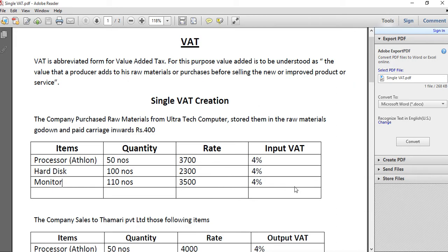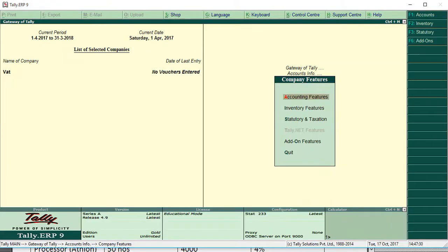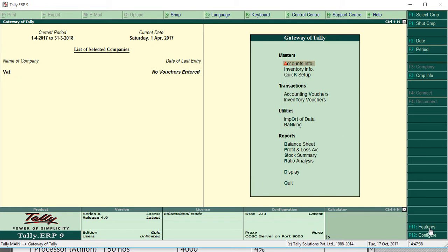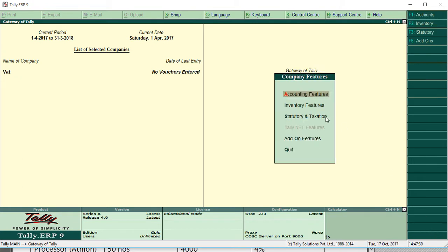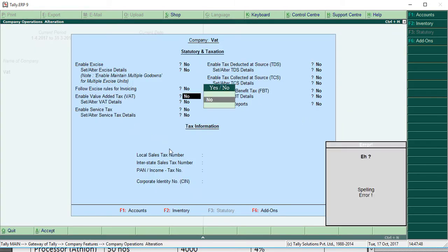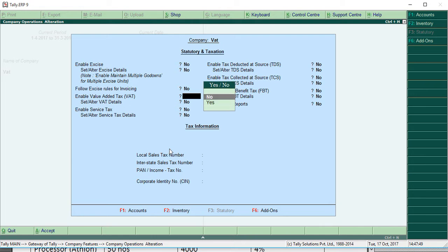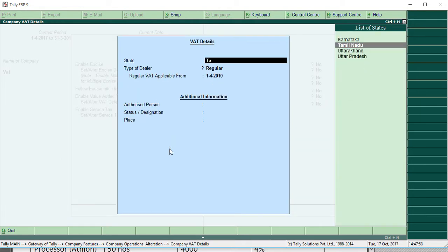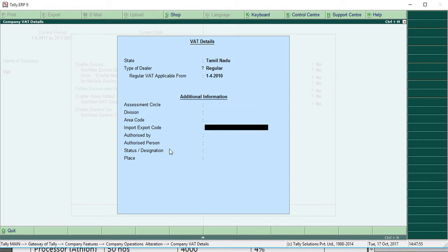Now let's go to Tally. First we have to create company. Then press F11 for features. In that, statutory and taxation, press S. We are going to give S to the VAT. Yes, then fill the information.